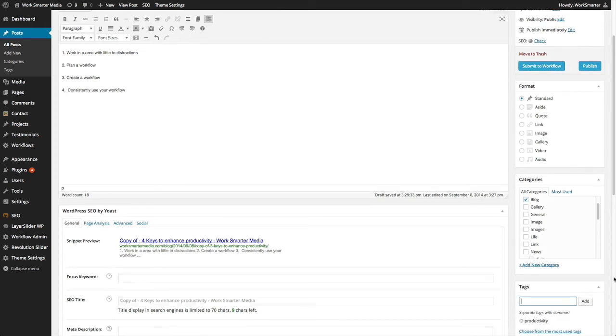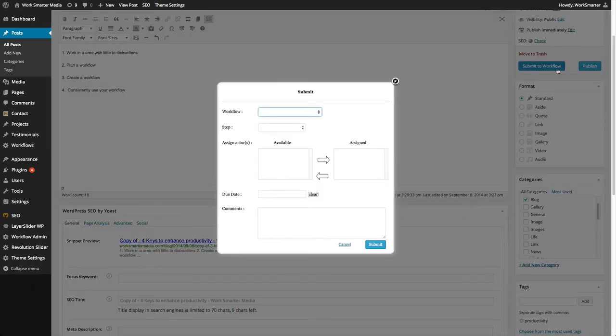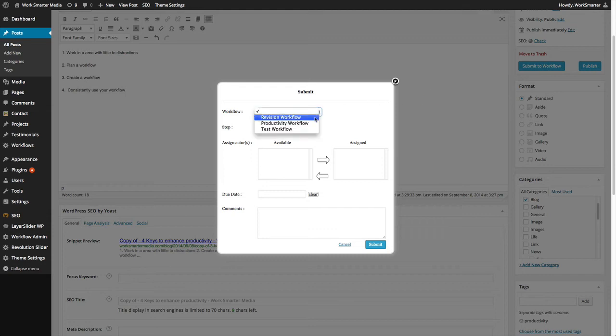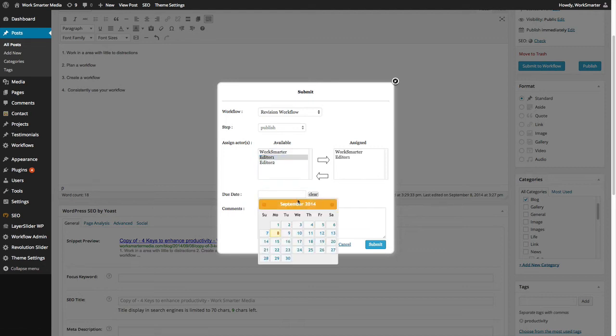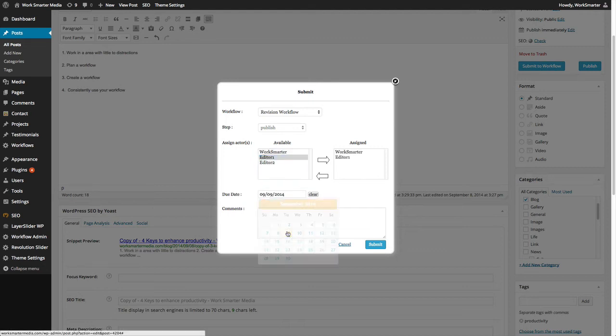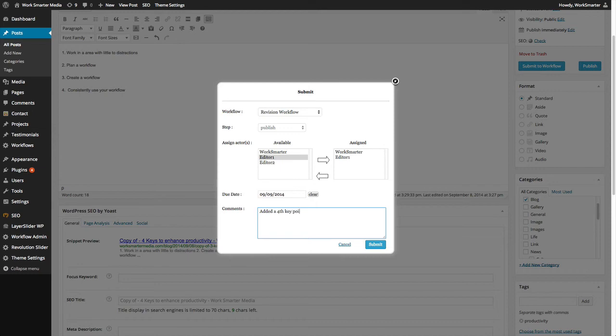Once you have made all your changes, click on submit to workflow. Select the revision workflow, the available assignees, the due date, and add in your comments. When done, click submit.